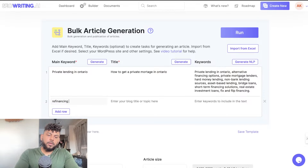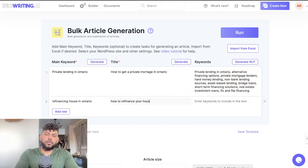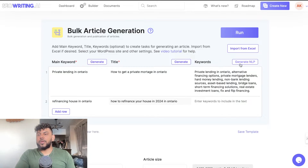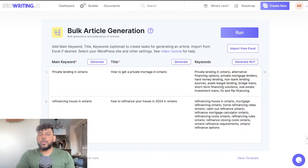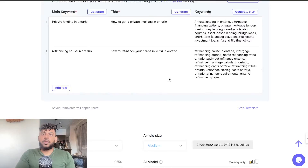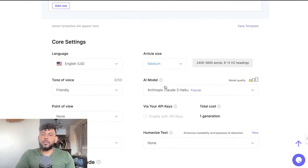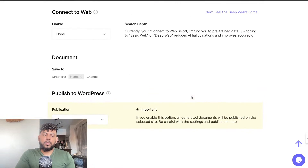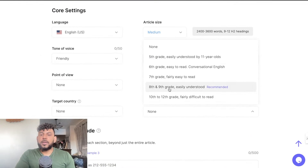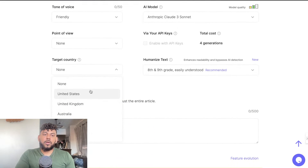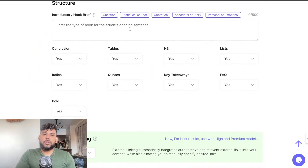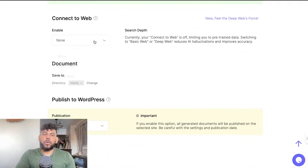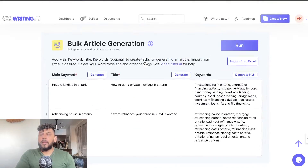Let's add another topic: "Refinancing house in Ontario" — "How to Refinance in Ontario" — and generate keywords for that as well. Once we have both rows set up with our keywords and settings, we're going to use Claude Sonnet for this generation. We'll humanize the text, set the grade level to 8th and 9th, set the target country to Canada, add images, use deep search, and then click Run.